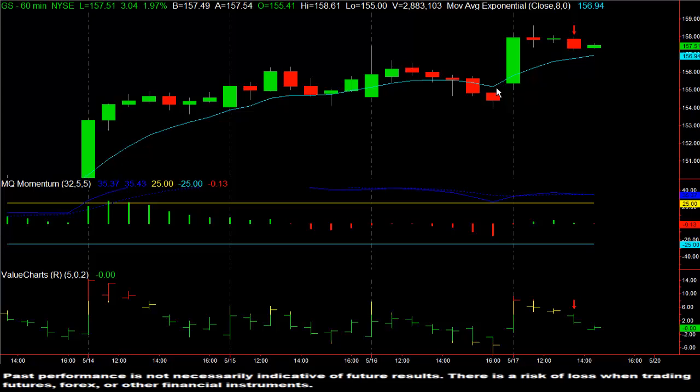Hi, this is Dave Aquino with Microquant, and this is the Options Live Trading Room Trade of the Day for Friday, May 17, 2013. The trade of the day is in Goldman Sachs, GS.